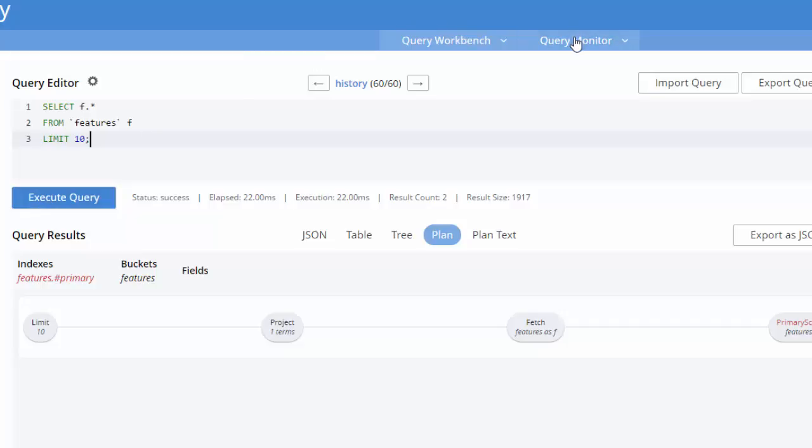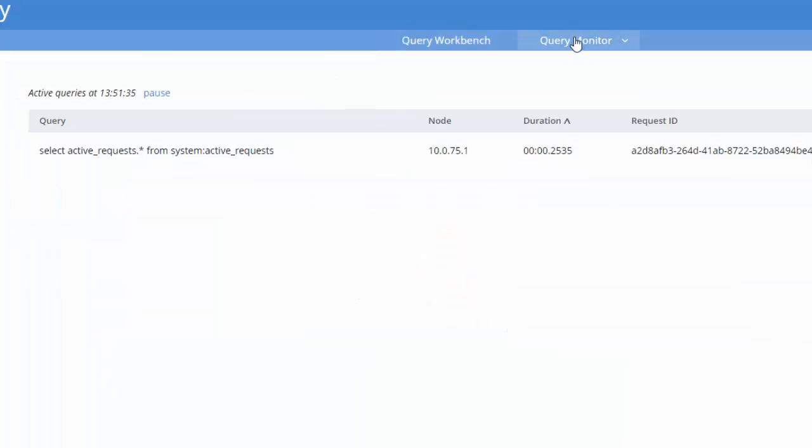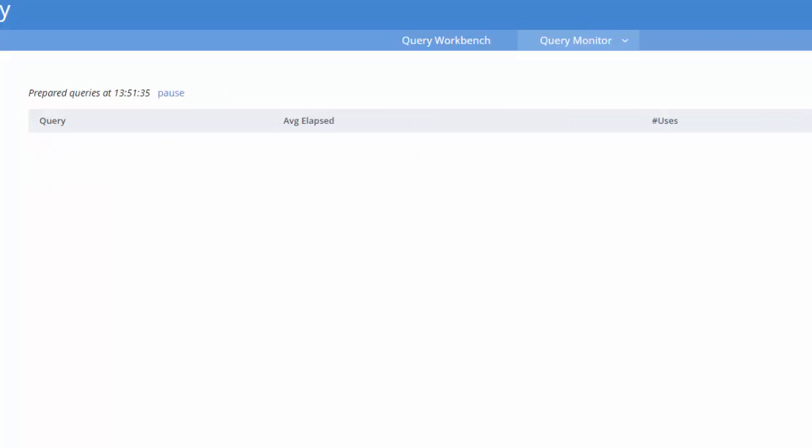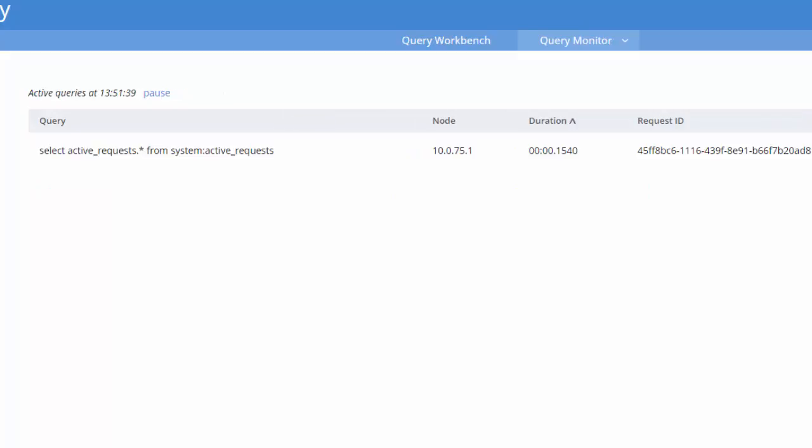Let's also look at query monitor in the sub navigation here. This page shows you some information about some of the system catalogs that were added in Couchbase Server 4.5. So I could click here and see completed long running queries. I can see prepared queries and active queries.